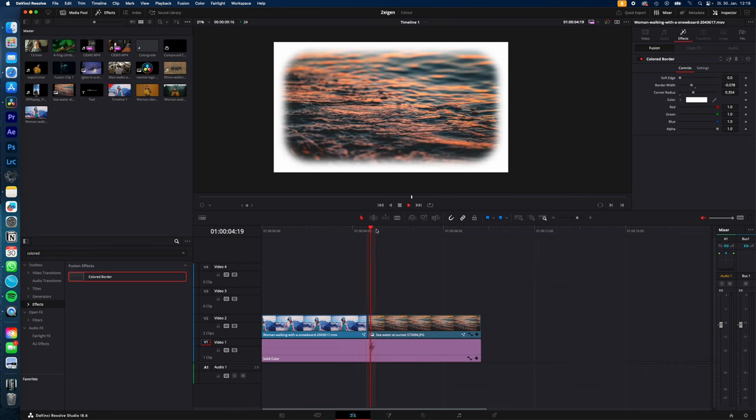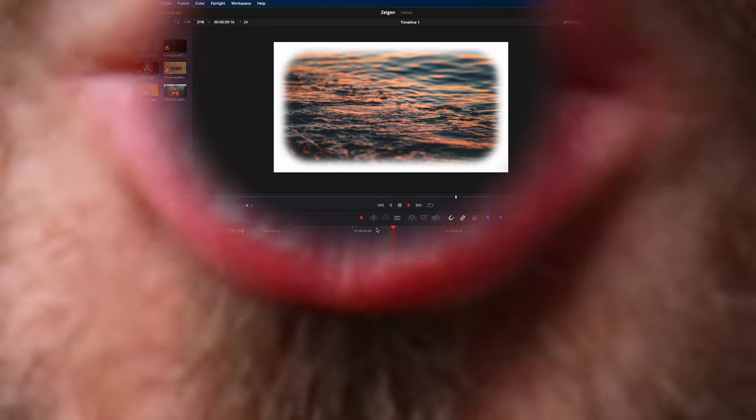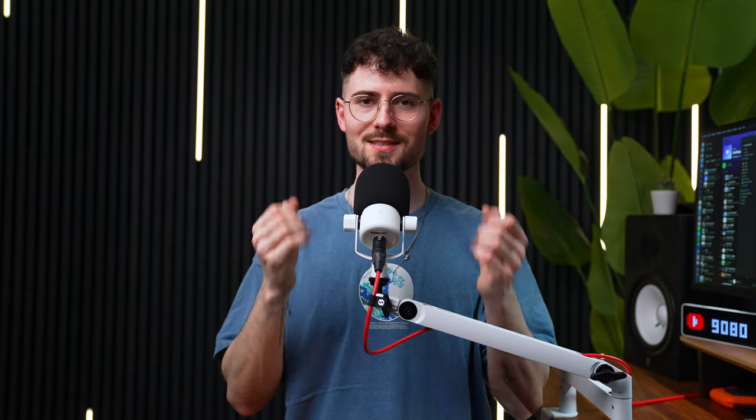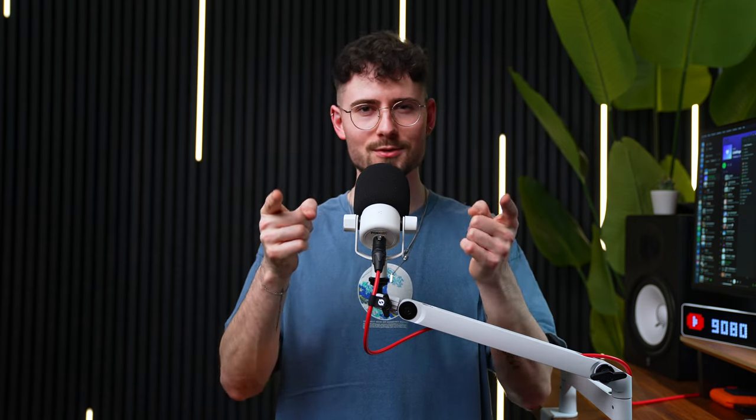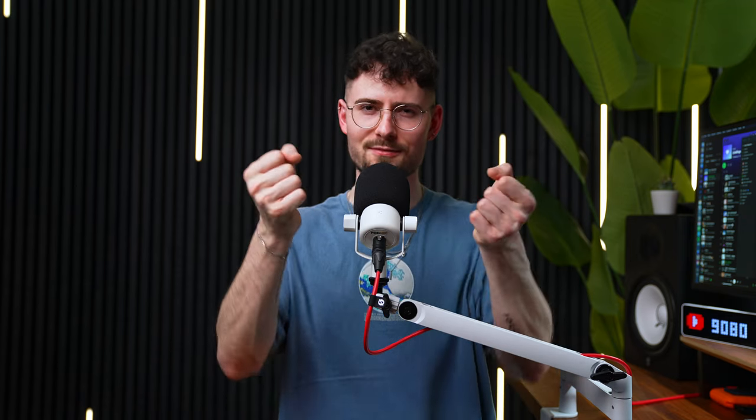Pretty easy! Thanks for watching, see you in the next one — like and follow if you want to learn video editing fast!